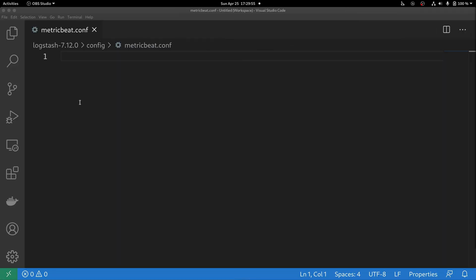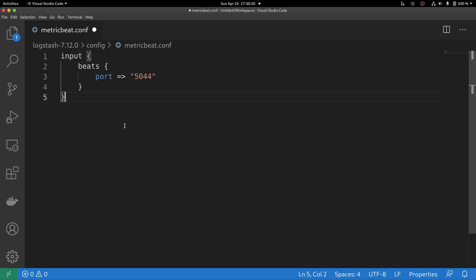To start developing a processing pipeline for Logstash, you have to create a file that will contain your processing logic. We're going to call this file metricbeat.conf. This file will contain three building blocks: an input, an output, and a filter. Let's start with the input. In this example, we are configuring Logstash to expose an endpoint that is compatible with the beats protocol, exposing it over port 5044.